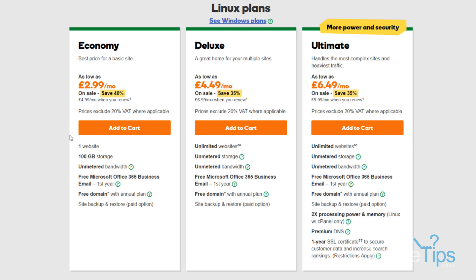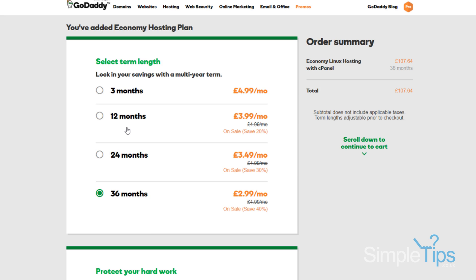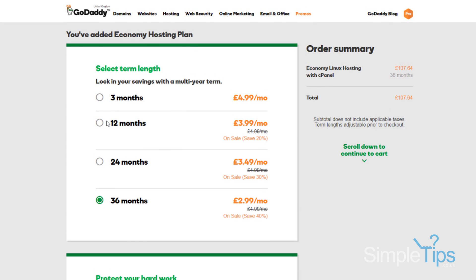The Deluxe plan is good if you're hosting multiple small business sites, and an ultimate plan would probably be the ideal if you've got a lot of traffic going to your site. So I usually stick with economy for my websites, so we're just going to add that to cart.